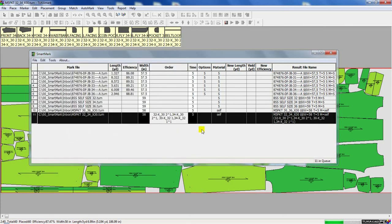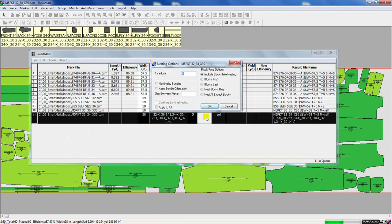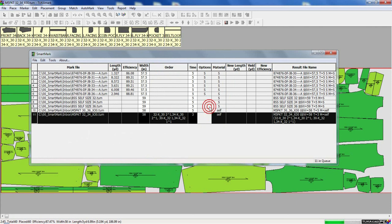I can also change the options, the time limit. Let's say I want this to be a time limit of 3 minutes instead of 5 minutes. And I can change my material type if necessary.